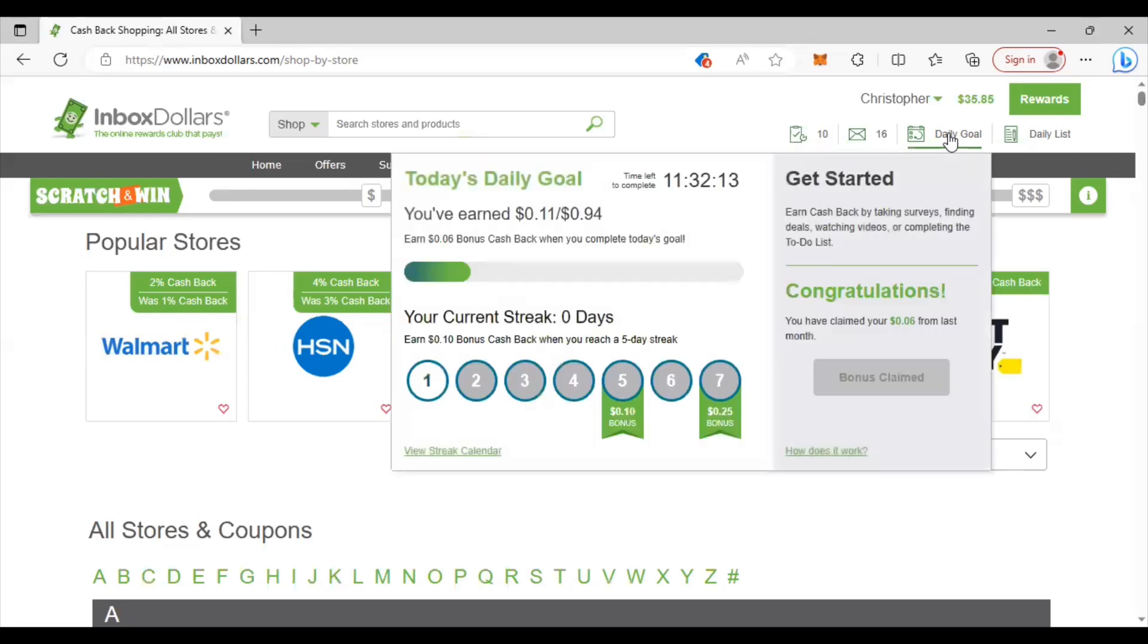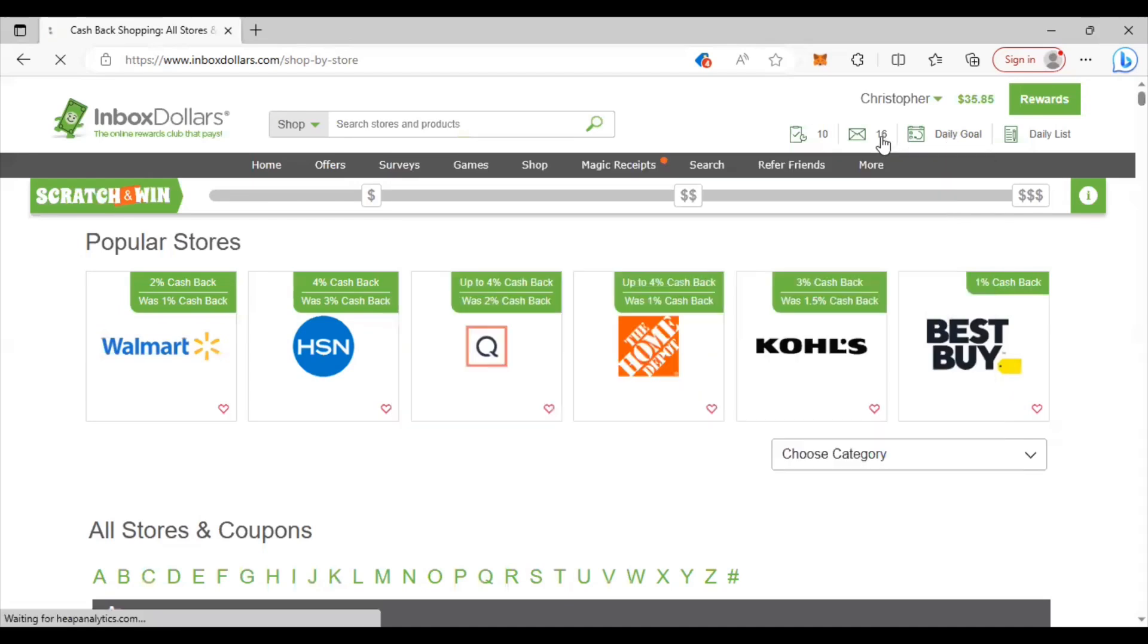Alright now they also have a daily goal that you can achieve. Doing this just puts more money in your pocket. You can take a look at it, they have streaks that you can do as well so that's good.